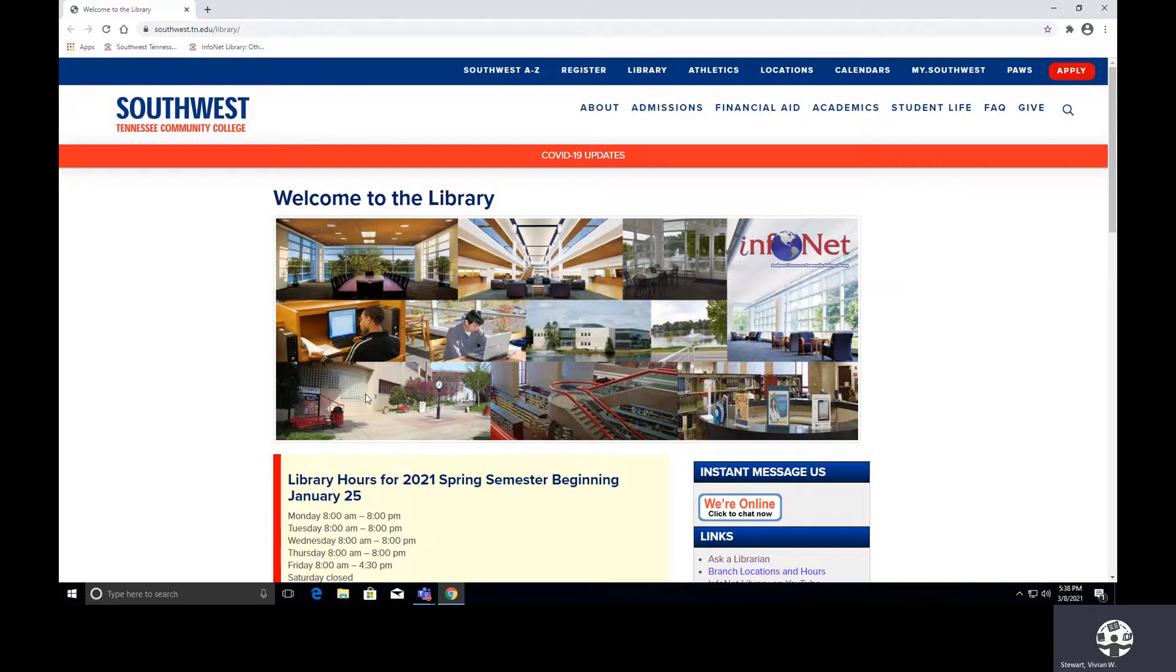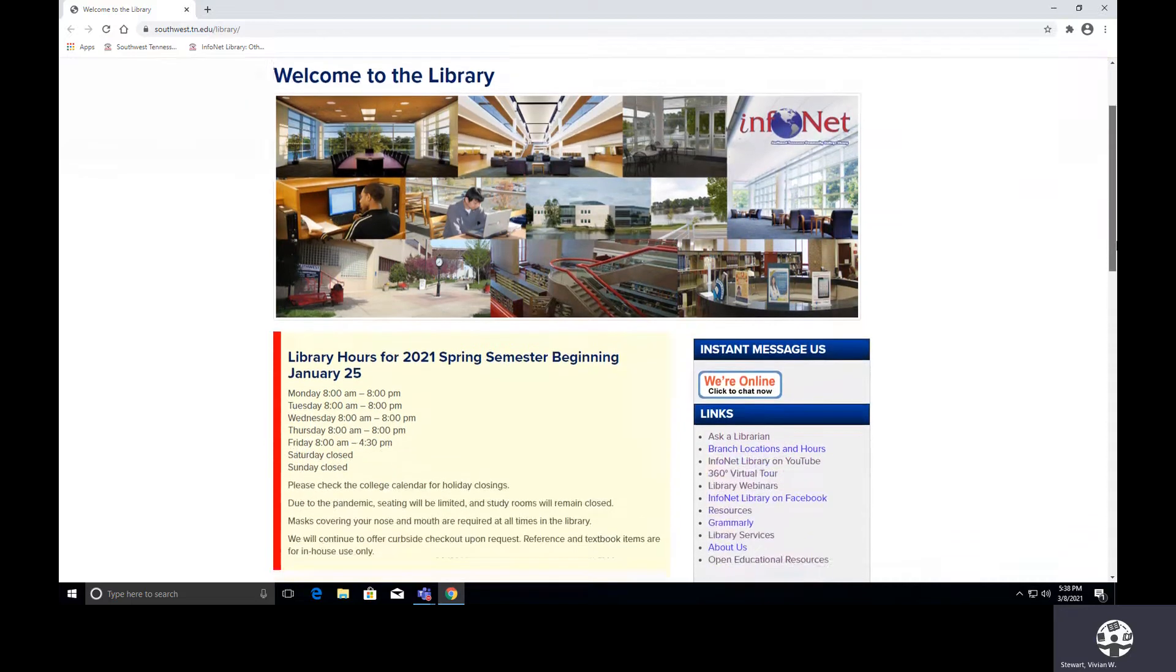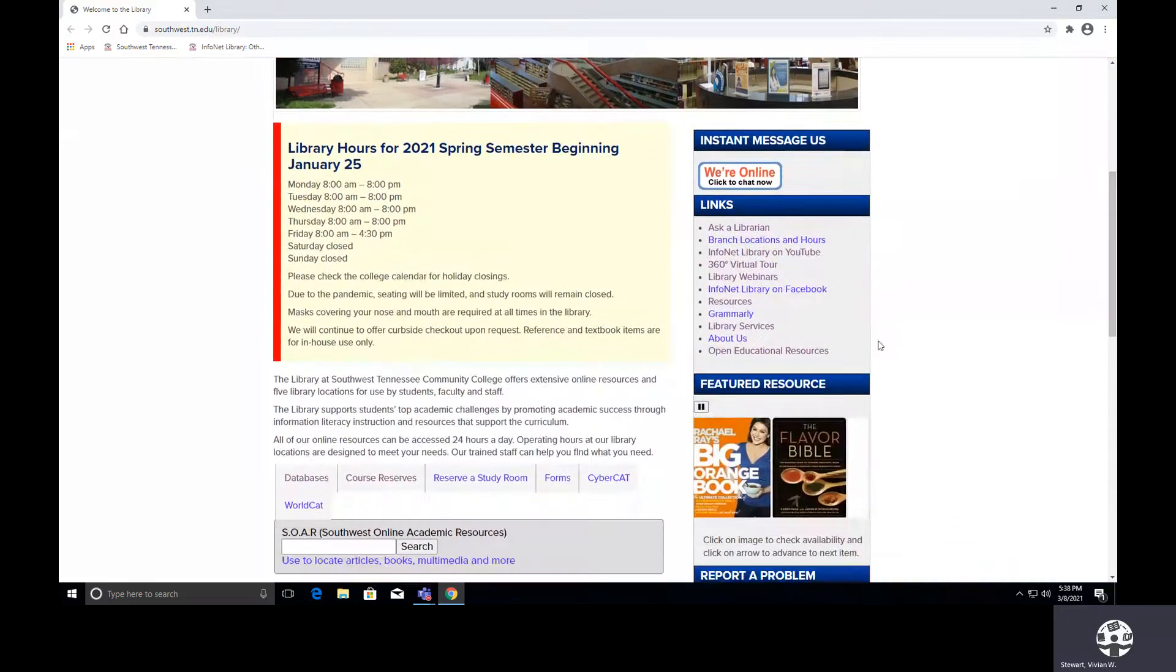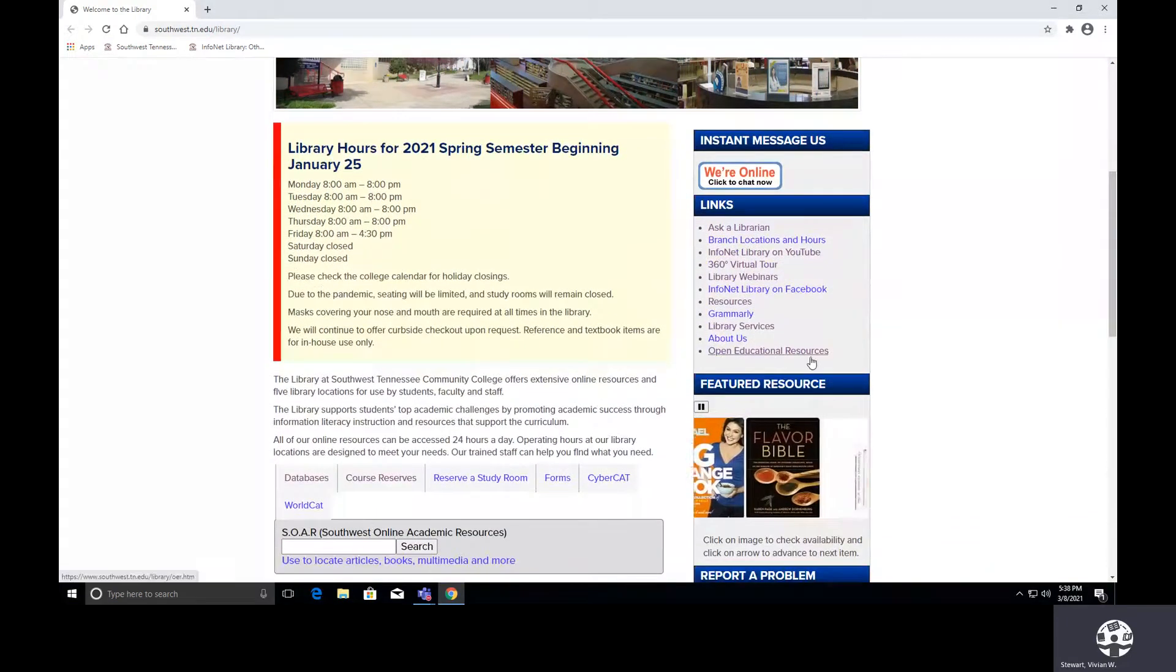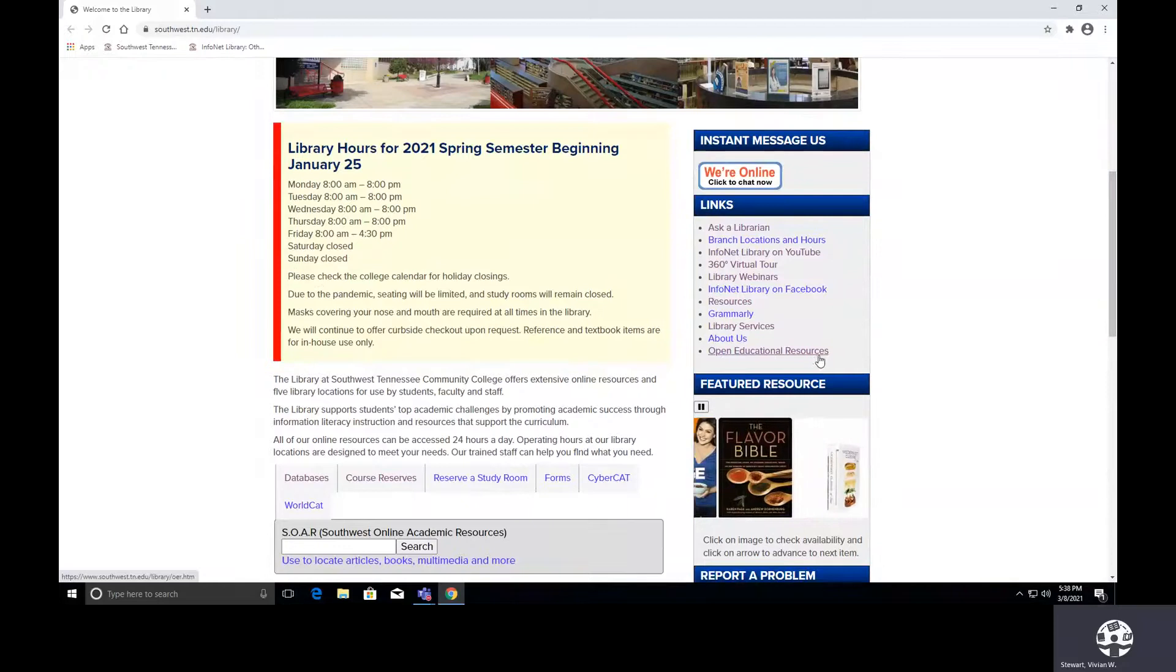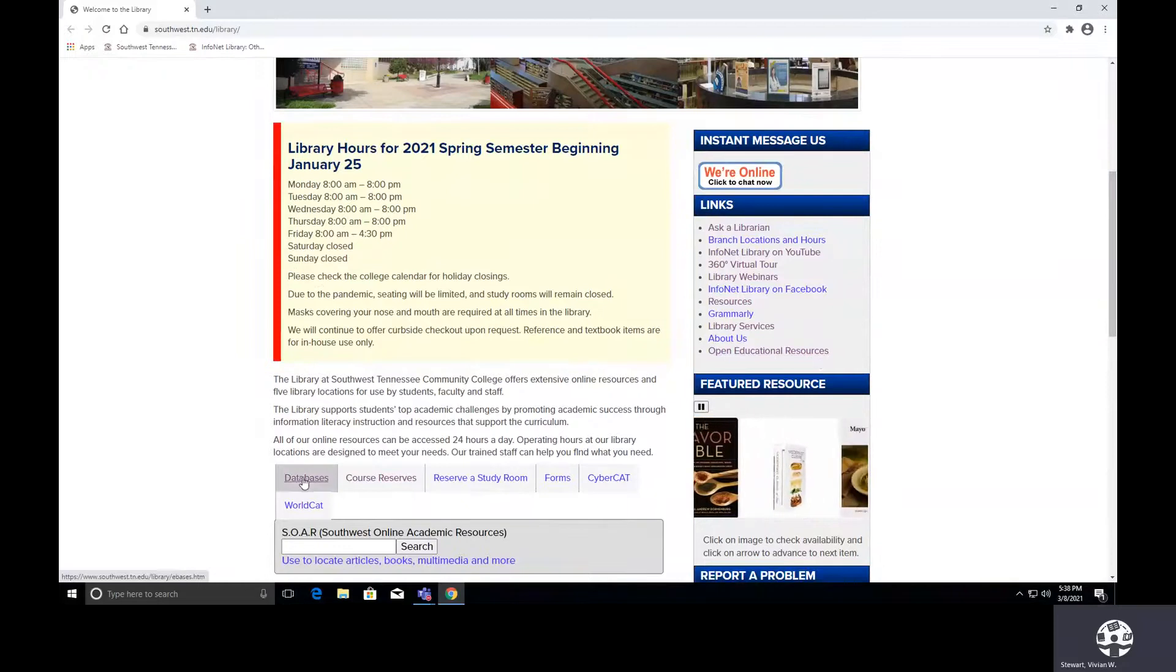Our starting point as always is at our library's homepage, and our address is www.southwest.tn.edu/library. The two resources that we will look at today are bookmarked on our library's homepage. So I am simply scrolling down, but this time I am not going to the open educational resources page. I am going to our databases page.